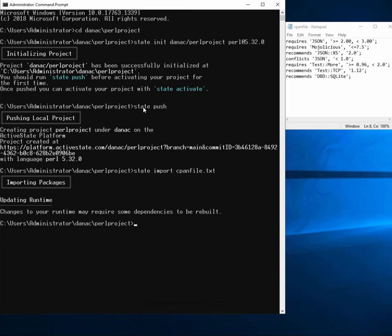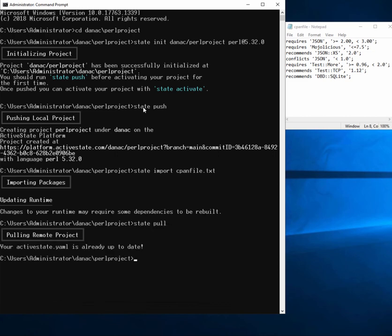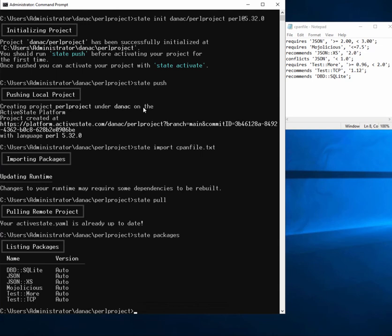Once that's built, let's make sure that we've got the up-to-date copy locally. I'll just do a state pull — already up-to-date. And if I do a state packages, I can see that my local packages do match my CPAM file, so I'm ready to go.